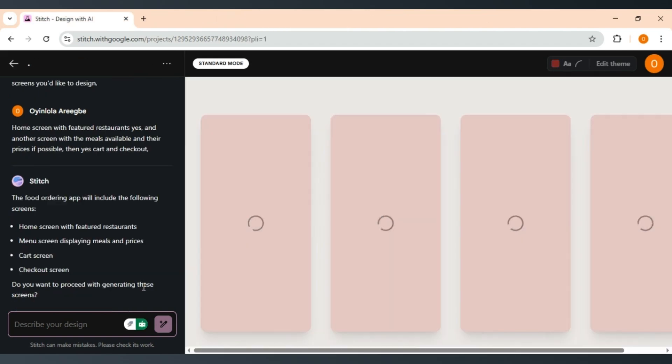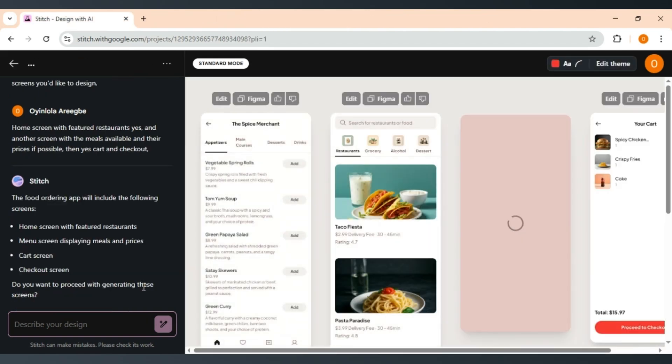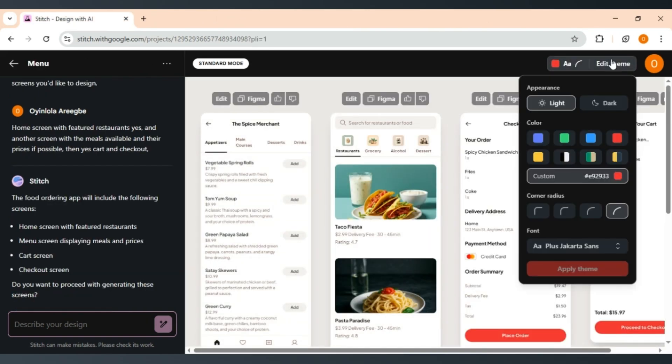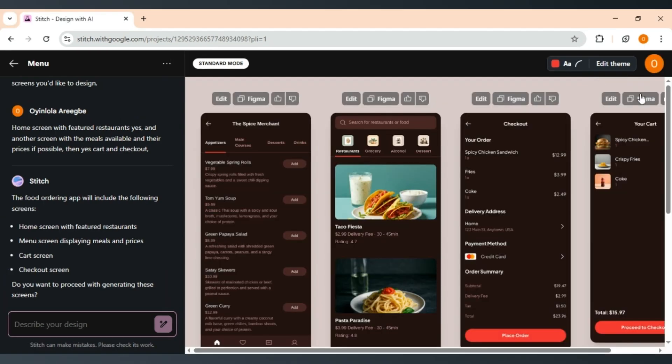Stitch allows users to generate multiple variants of an interface, making it easier to experiment with different styles and layouts.